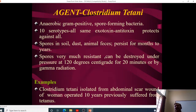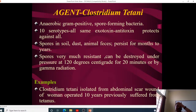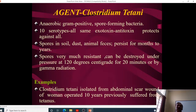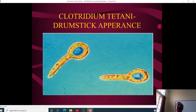There are ten serotypes of Clostridium tetani, all producing the same exotoxin — so a single antitoxin will cover all ten serotypes. Spores persist in soil, dust, and animal feces for months and years, and in a closed wound they can remain dormant for years before becoming active. Spores are very resistant and can only be destroyed at 120°C under pressure. Clostridium tetani has been isolated from abdominal scar wounds of women operated on ten years earlier.